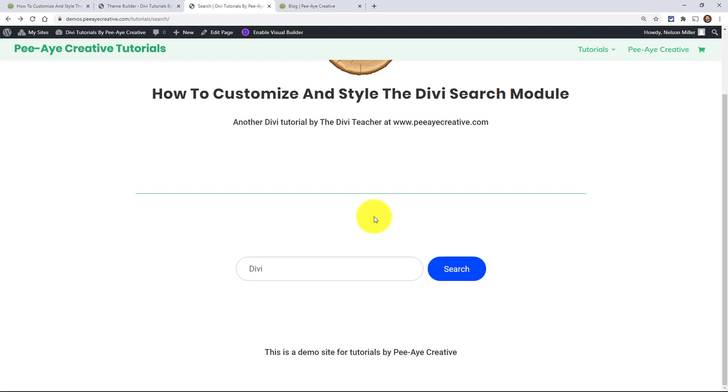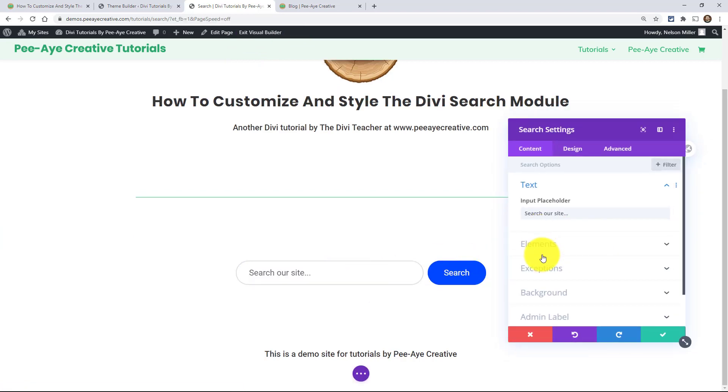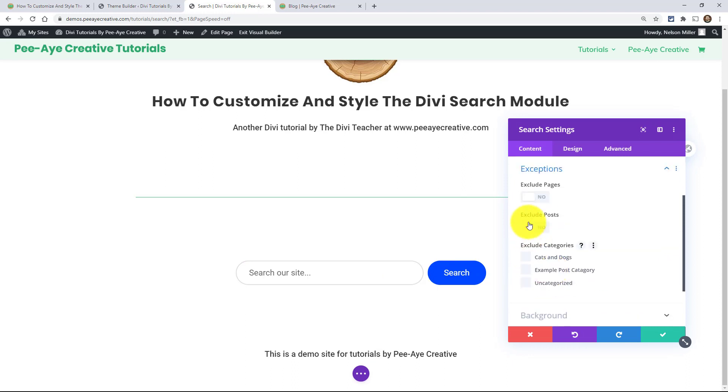All right. So I'm also going to be doing a tutorial on custom post type searches. So right now, in fact, let's show you real quick. Right now, this is limited to posts and pages. All right. Let's go in here. I'll show you what I mean. So down here under this exceptions toggle, see how it says exclude pages or exclude posts.